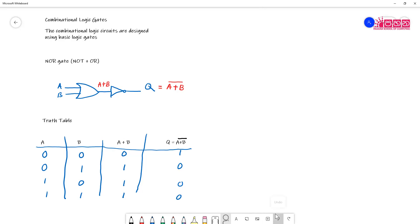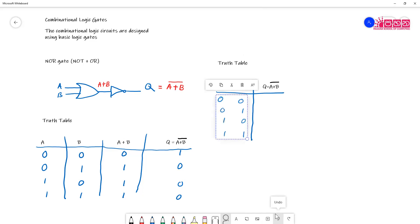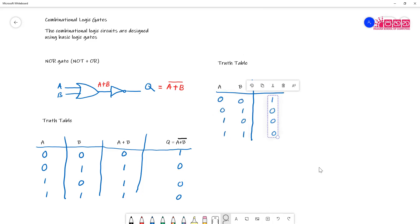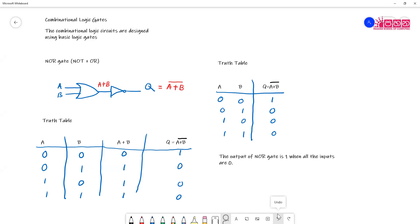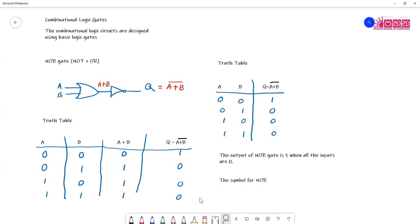Now if we summarize the truth table, we can rewrite with only input and output — that means A, B, and A plus B bar directly. When the inputs are zero zero, zero one, one zero, and one one, the outputs are one, zero, zero, zero. So by looking at the truth table we can say the output of a NOR gate is one when all the inputs are zero. If any of the inputs is one, then the output is zero.